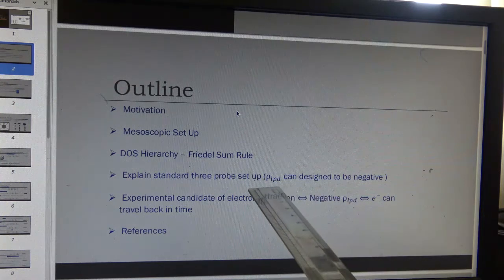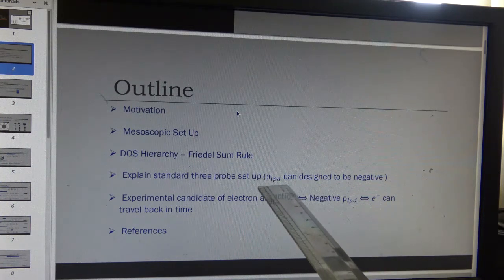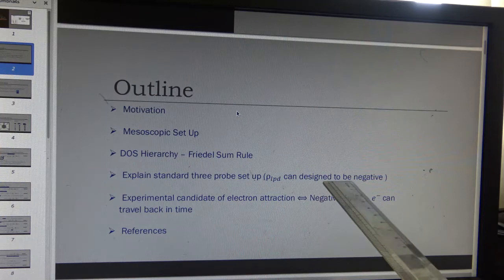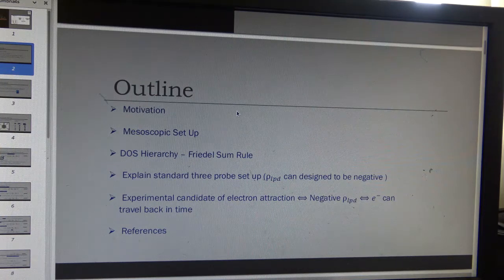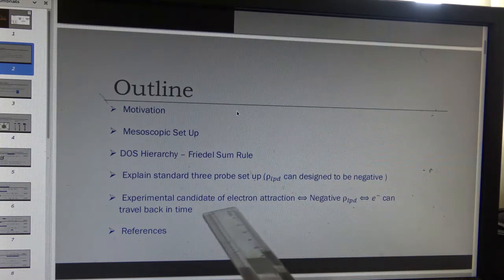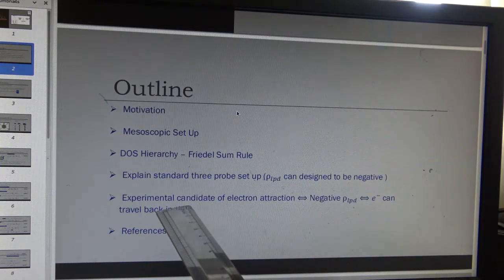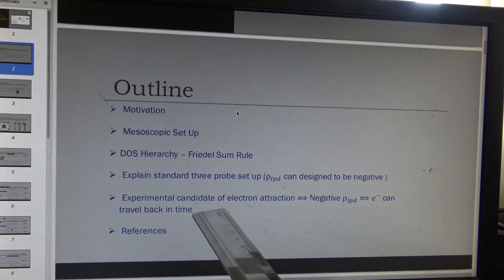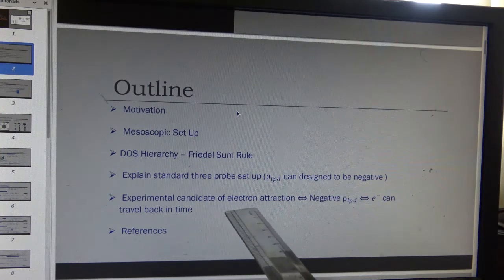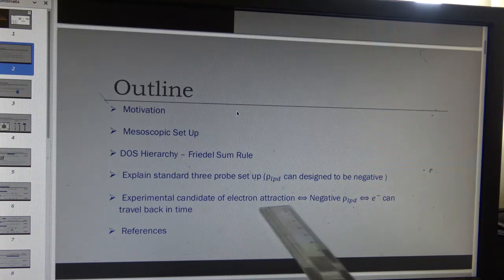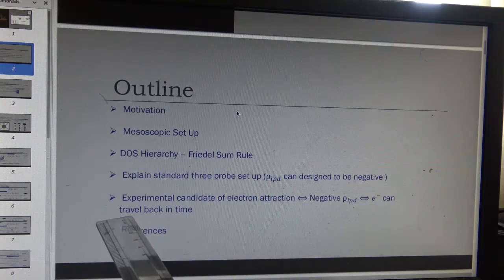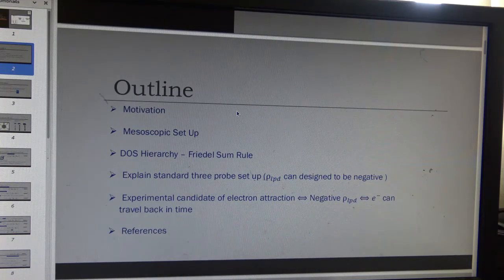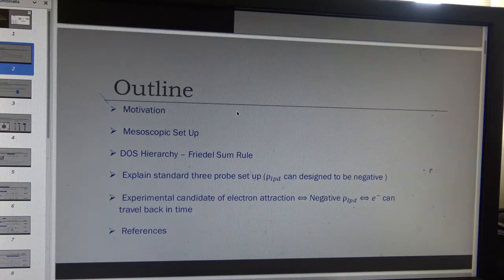We will show that certain members of the hierarchy can be designed to be negative, and that is an experimental candidate for electron-electron attraction, and also an indirect experimental evidence of travel back in time. We are actually talking about signal propagation back in time.